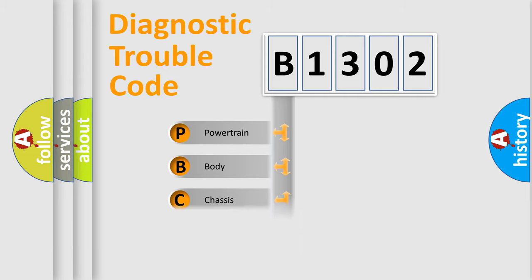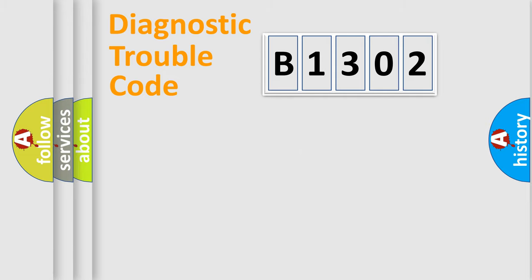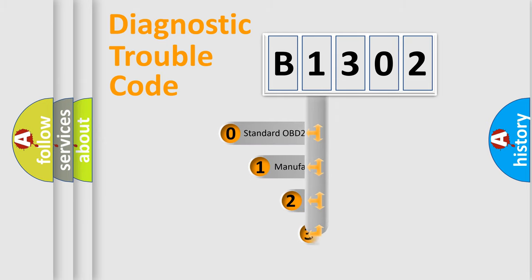Powertrain, body, chassis, network. This distribution is defined in the first character code.